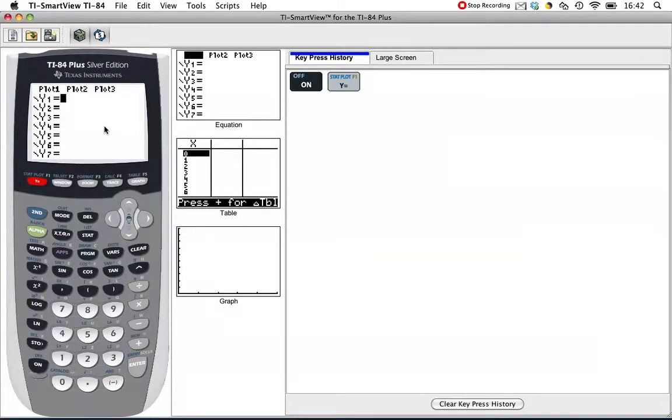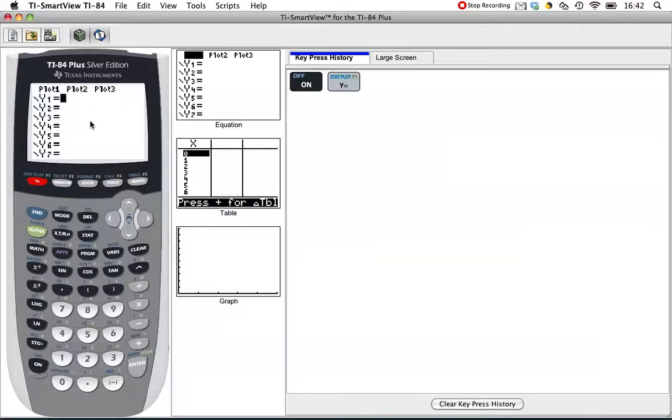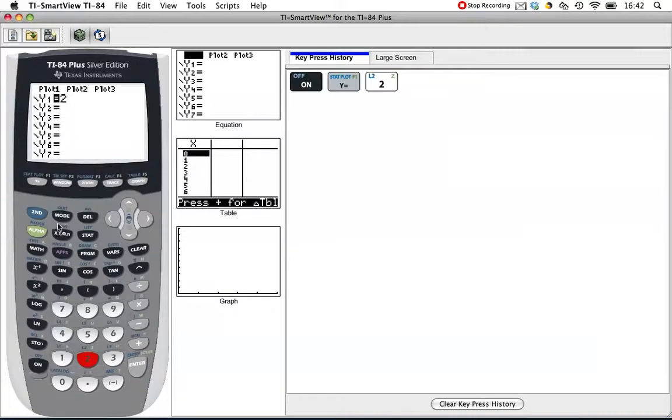If you've got something like 2x plus 3y equals 7, you've got to do some algebra to make it y equals. I'm just going to make up a couple of equations that are already in the form y equals. I'm going to make up 2x minus 3.